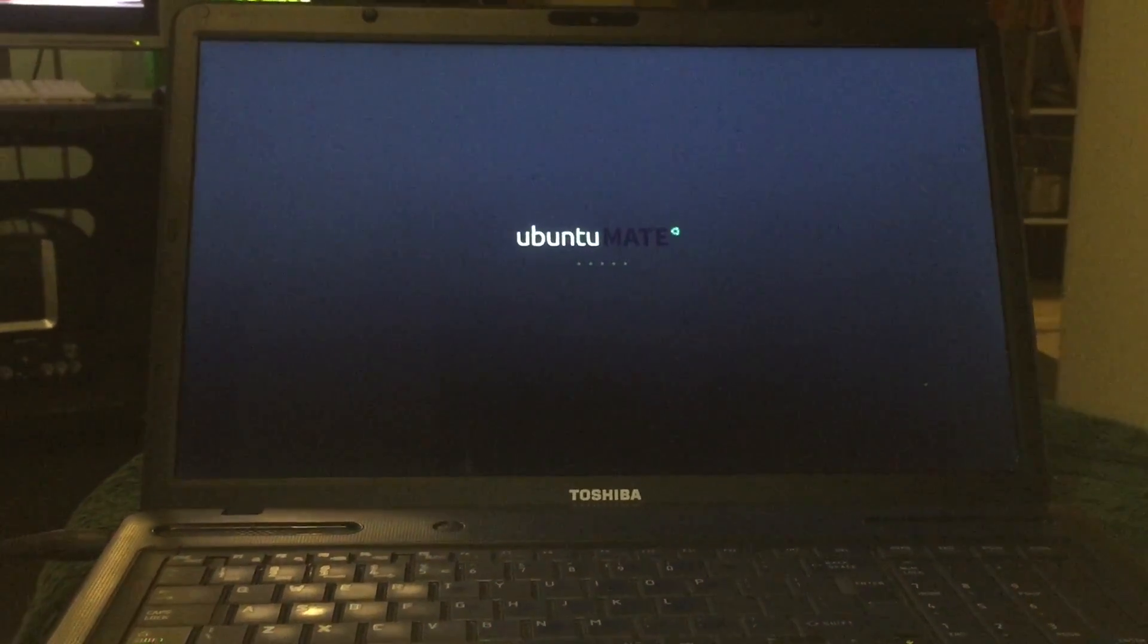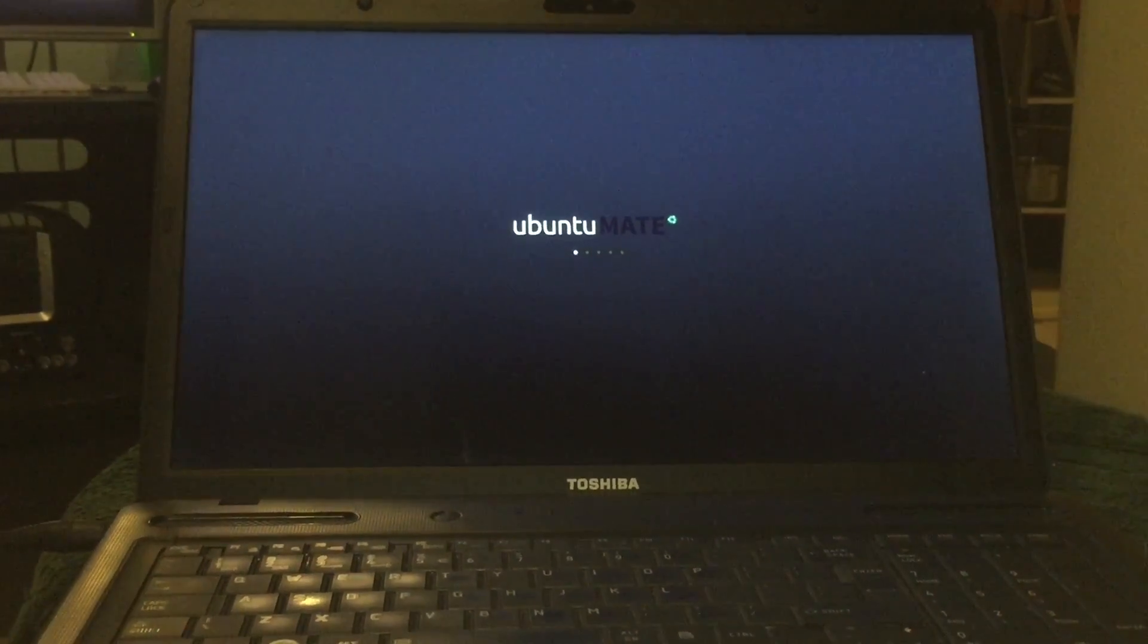You could already see in the previous desktop before we started installing that we connected to WiFi, sound was working, and the screen looks good.